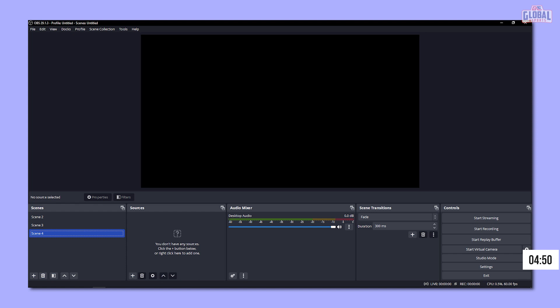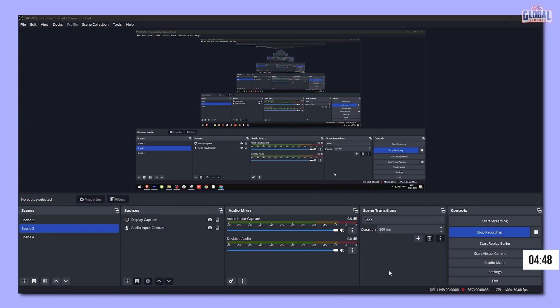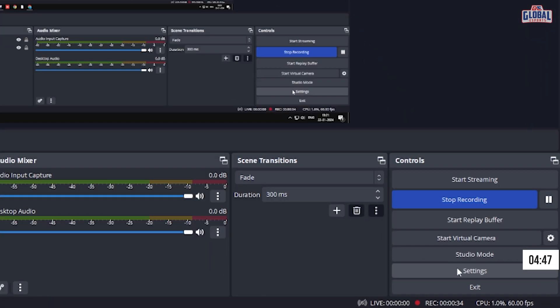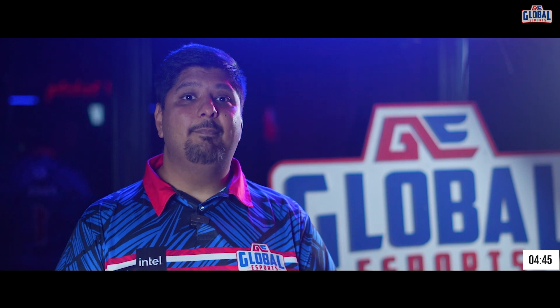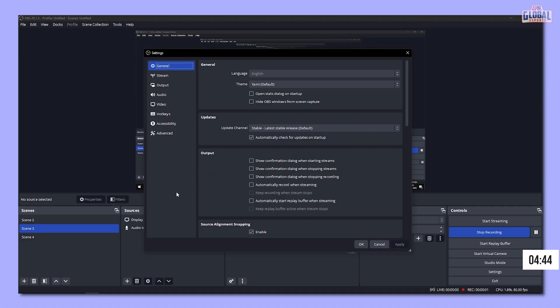This is what you see when you first open up OBS for the first time. First, let's go into the settings here on the right and set up our stream.